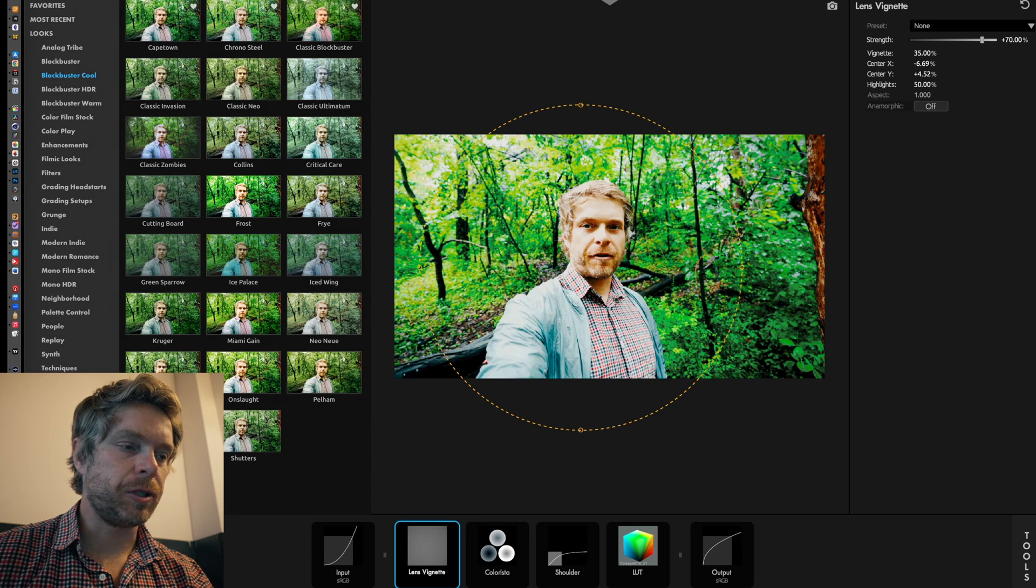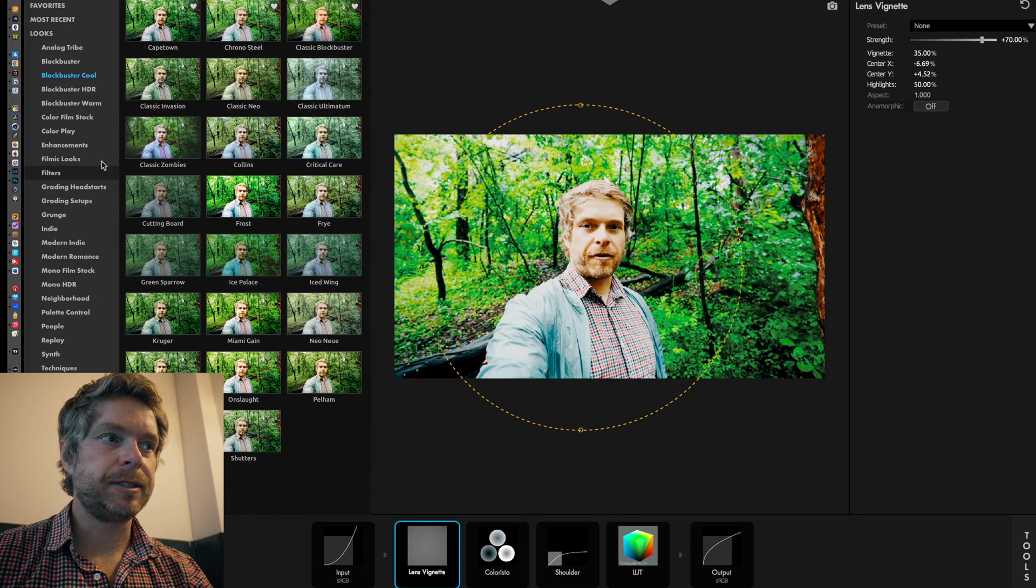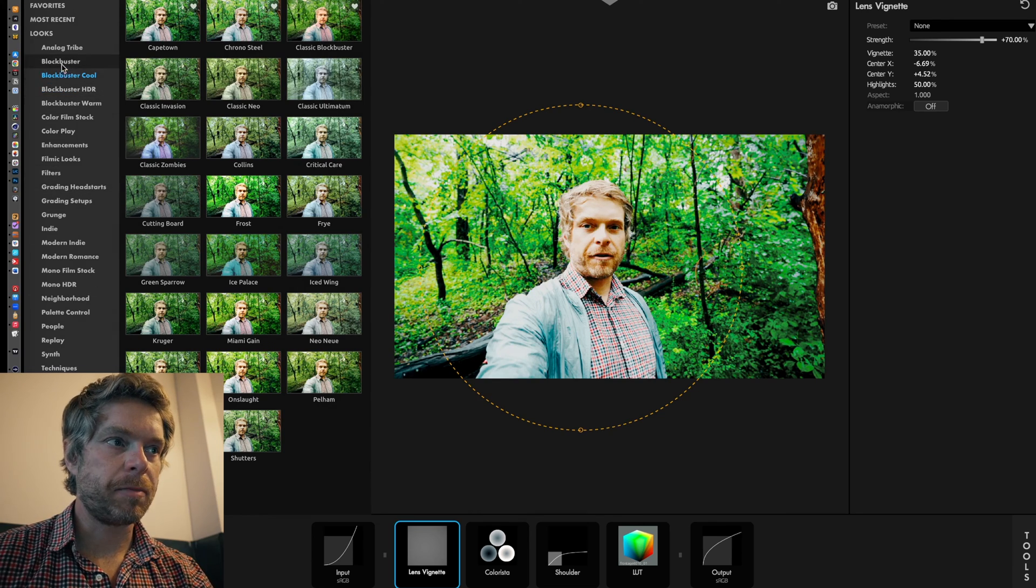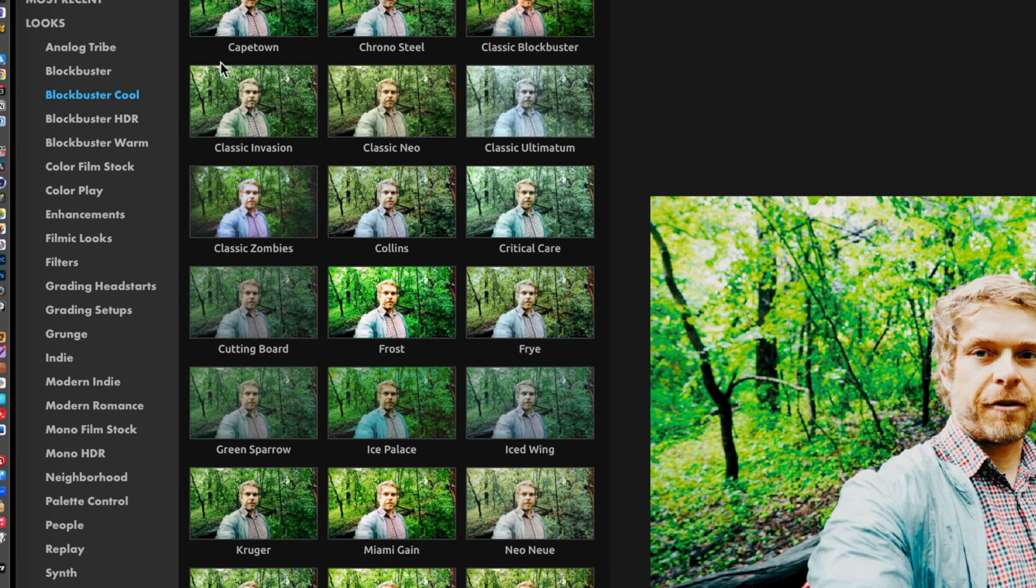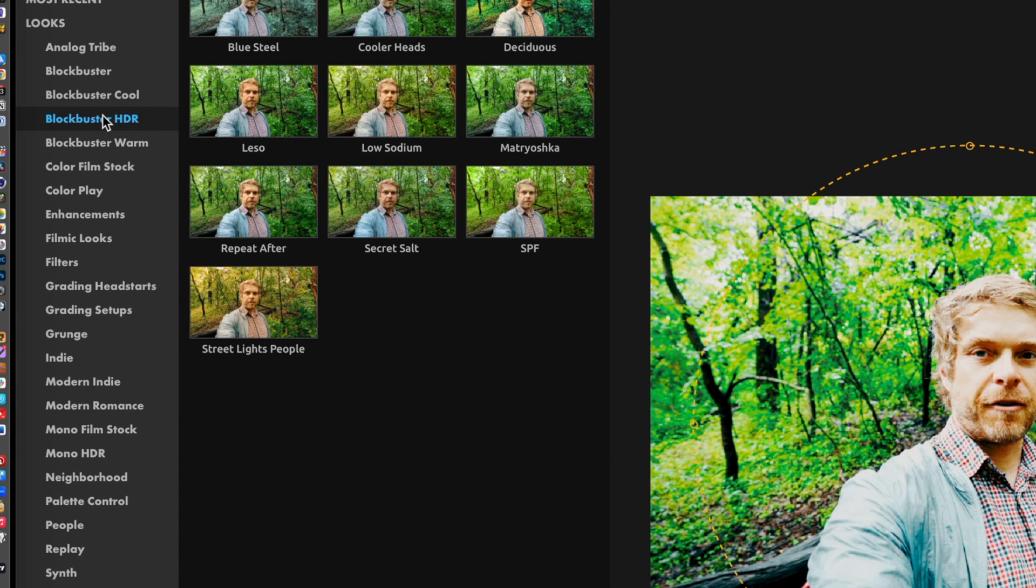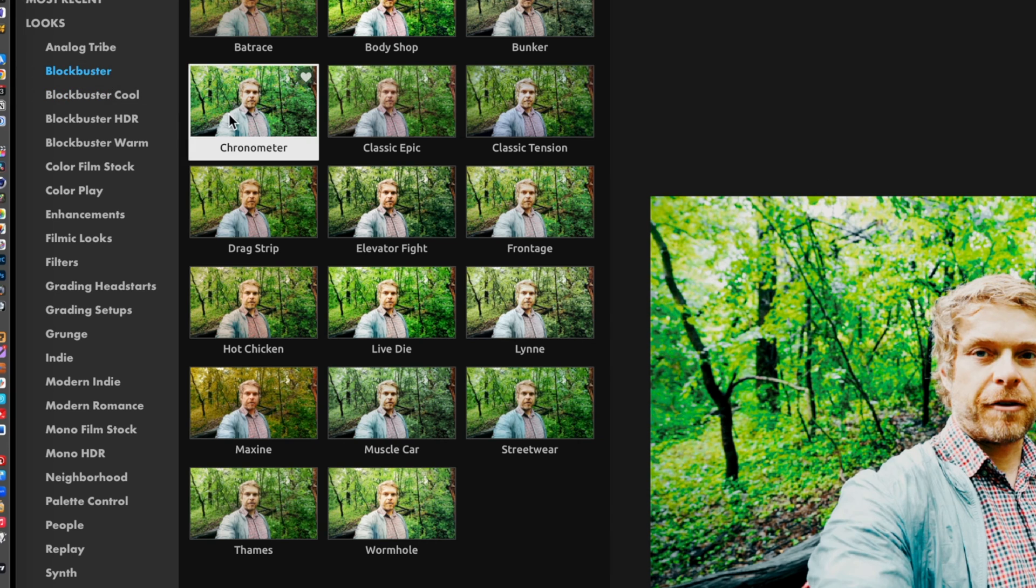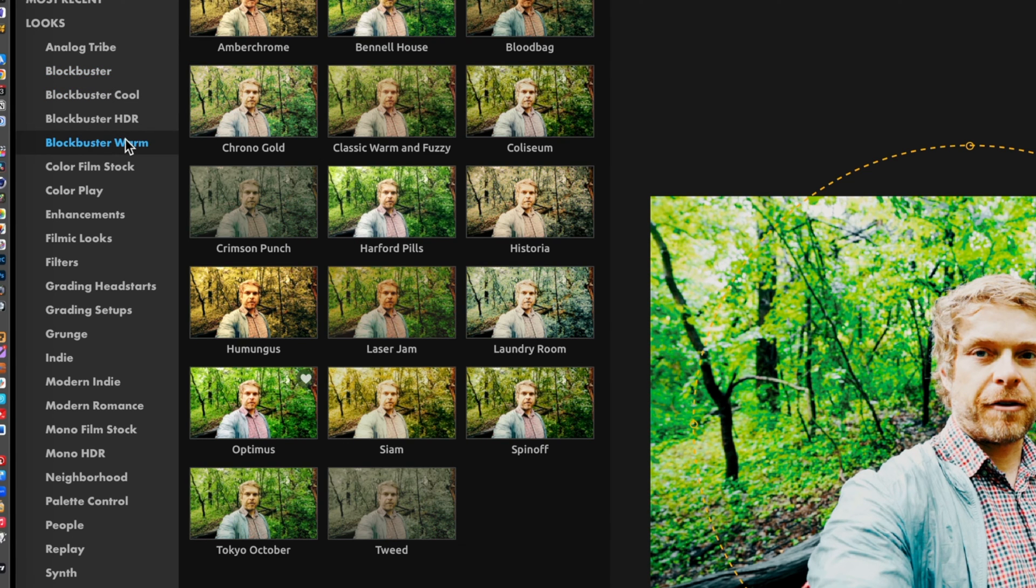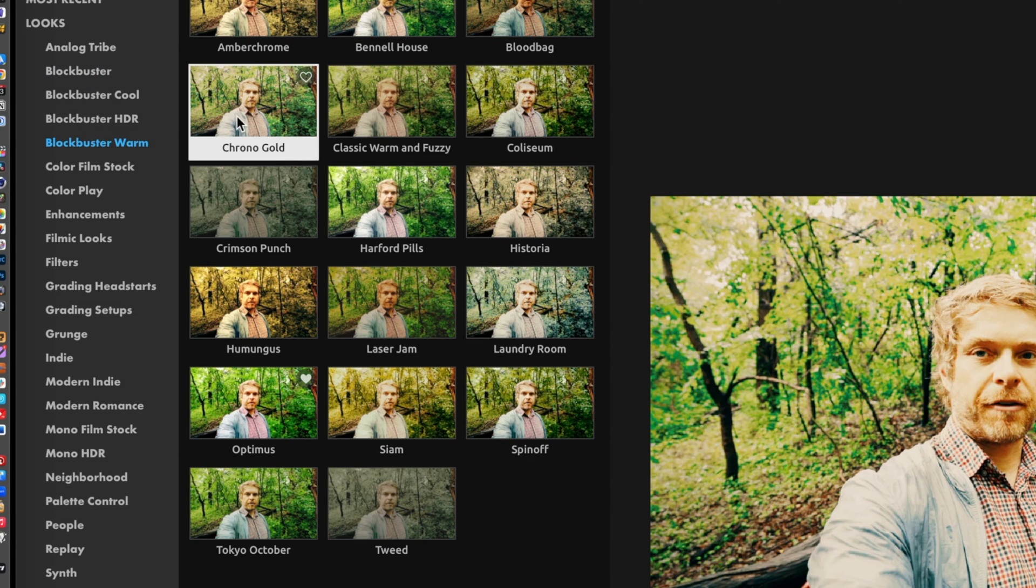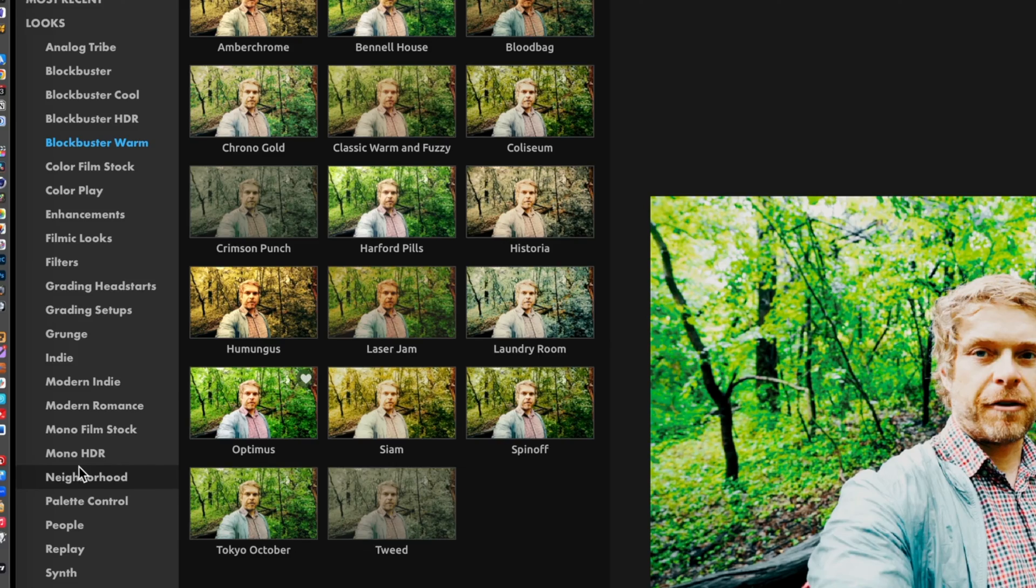Typically what I'll do is I will just go into Looks, and my go-to is using this Blockbuster preset. Typically I'll use Chrono Steel. Another favorite of mine under Blockbuster is Chrono Meter.